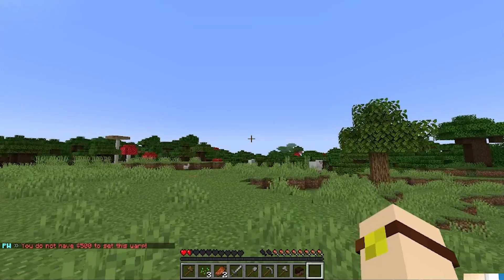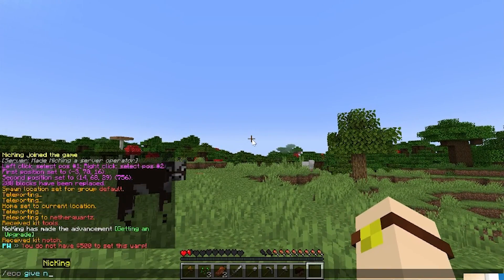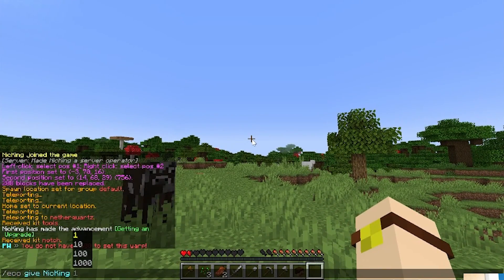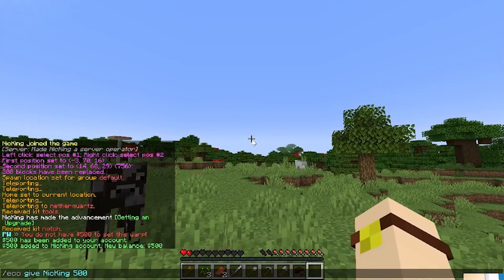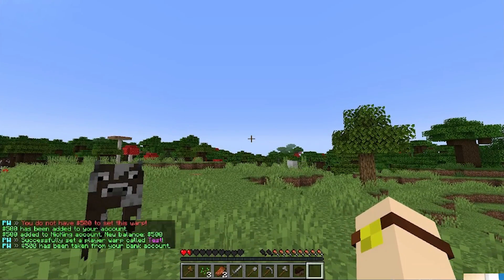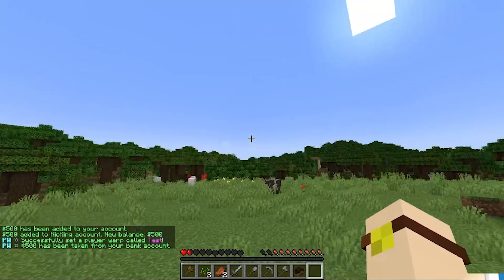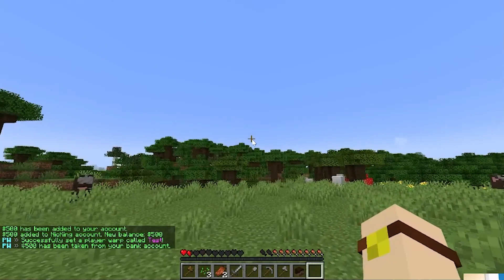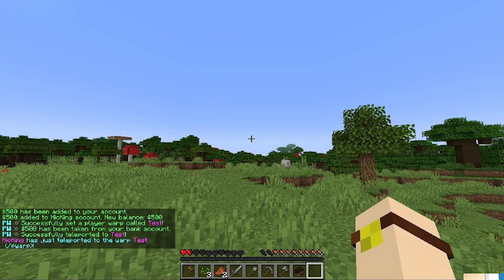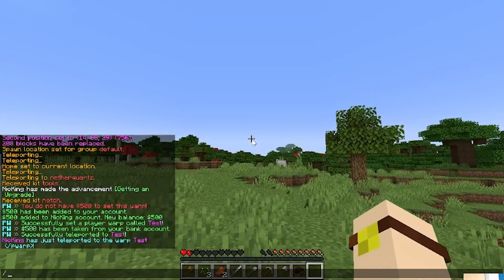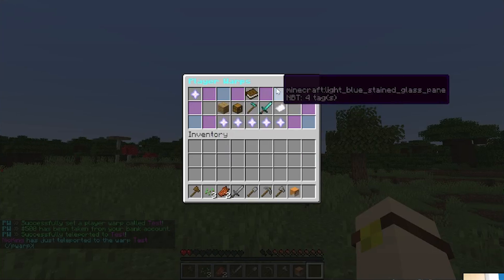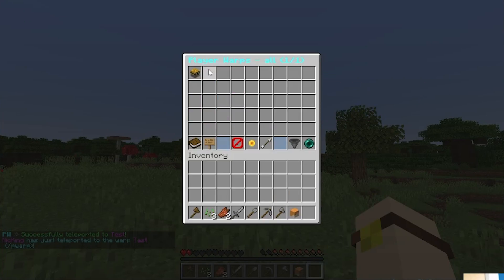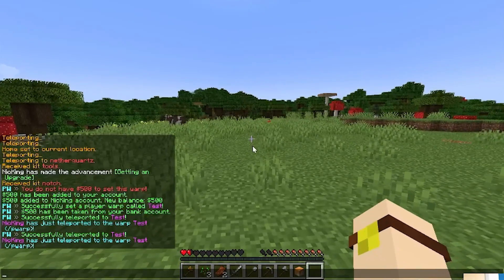See pwarp set, and then test. Oh, I need $500. So, eco give myself 500. So, that's one way to set a pwarp. There we go. And now we can run over here, right? And we will be able to do slash pwarp test. There it is. Bam. We can also do the pwarp menu, and go to all the warps, and there is test, and we can click on it and teleport there. Really cool stuff.